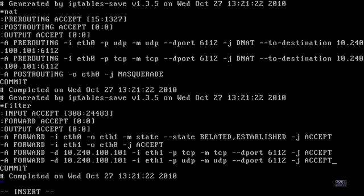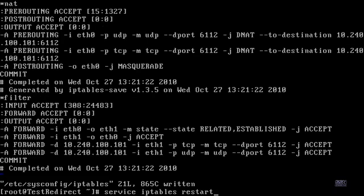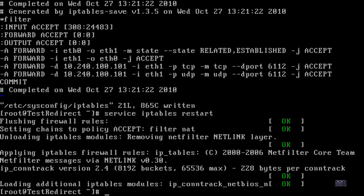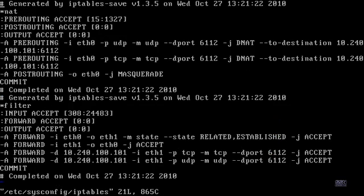That's pretty much it for port forwarding. We now have those ports forwarded to that specific IP address. Save your file and we're going to reload IP tables one more time to see if we have any syntax problems. No syntax problems — we are ready to rock and roll. Everything is working just awesomely.